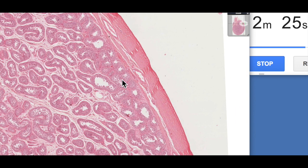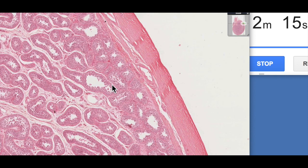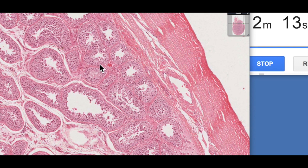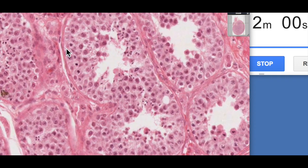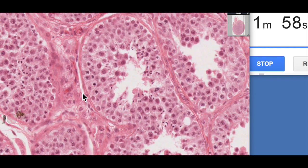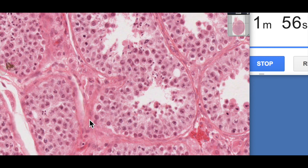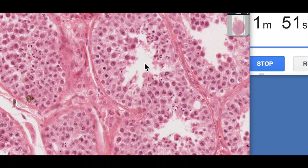Then we have a number of tubules — these are the seminiferous tubules. This is the site after puberty where spermatogenesis takes place, the formation of sperm. Meiosis in males takes place within these tubules. If you zoom in a little bit, we can see these structures are ringed by a capsule — the wall of the seminiferous tubules — made up of a number of flattened muscular-like cells called myoid cells, which are contractile and help move the sperm through the seminiferous tubules.